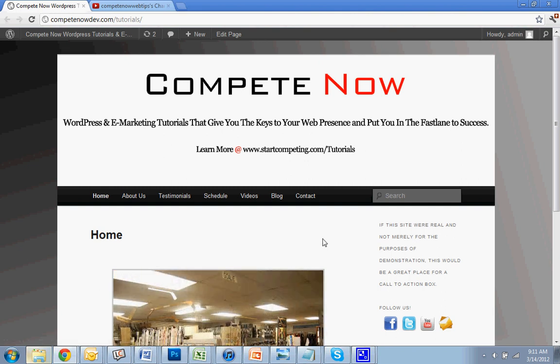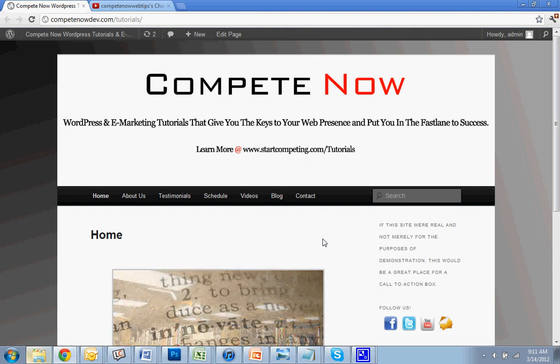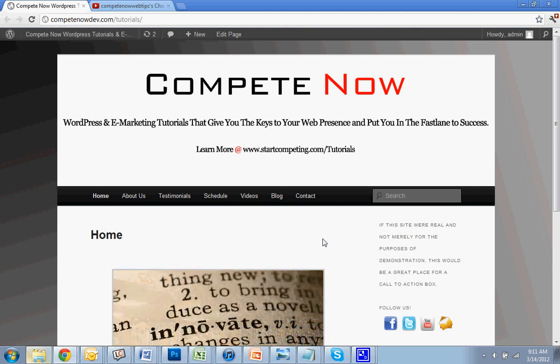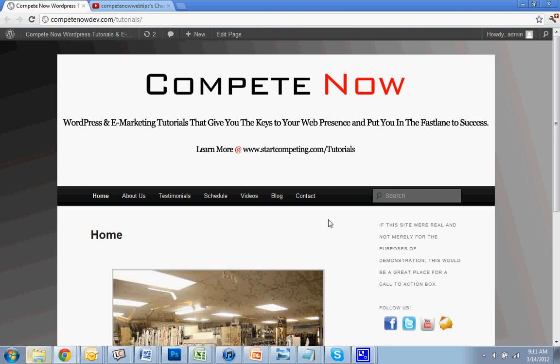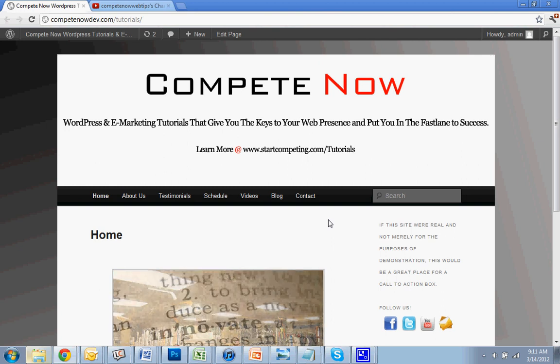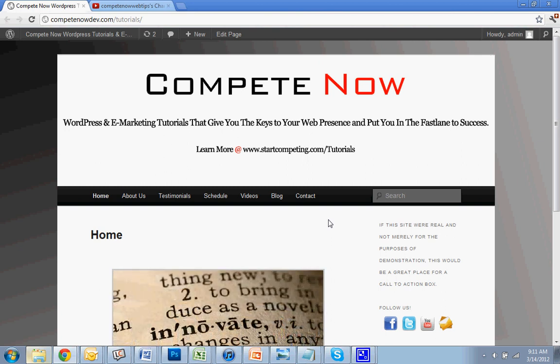Alright. So this has been another tutorial provided by CompeteNow. WordPress and eMarketing tutorials give you the keys to your web presence to put you in the fast lane to success. There's a lot more on our website at startcompeting.com/tutorials. Check them out and you can learn a whole bunch more stuff.